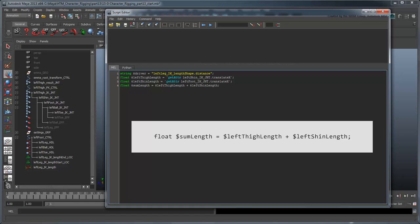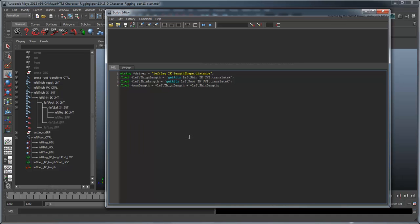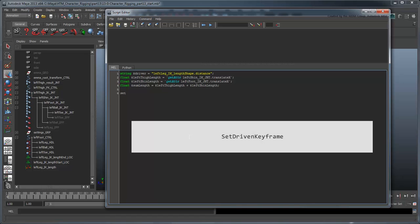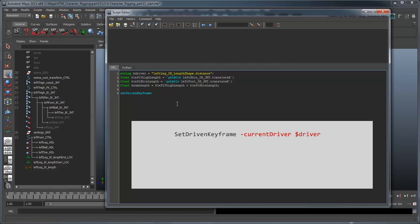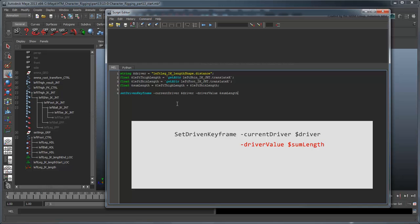We'll also create a variable for the sum of their lengths named sumLength. SumLength now represents the farthest the leg can possibly extend without stretching. With those variables stored, we'll start setting our driven keys using the SetDrivenKeyframe command. The first key we want to set is at the leg's fully extended position. Add the currentDriver flag set to our driver, the distance value. Then add the driverValue flag set to sumLength, so this driver value is equal to the leg's maximum extension when the leg is totally straight.